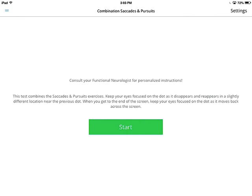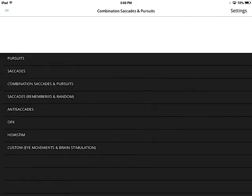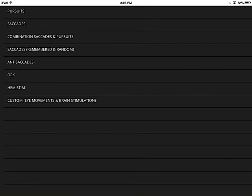And here we go — the combination saccades and pursuits in action. This is how you use the combination saccades and pursuits within the new Focus Builder, along with the pursuits and the saccades. I hope this was helpful to you.